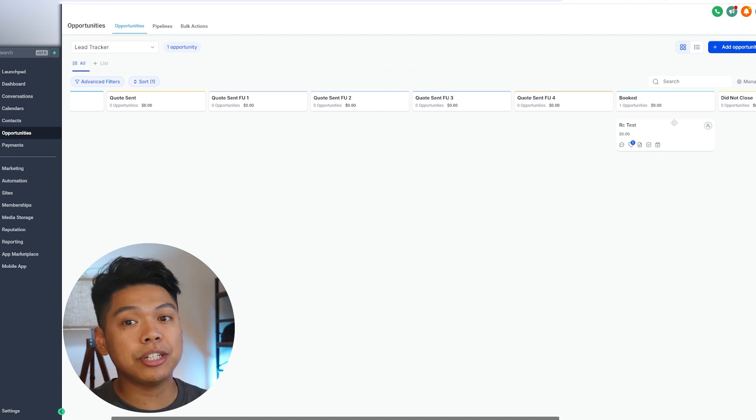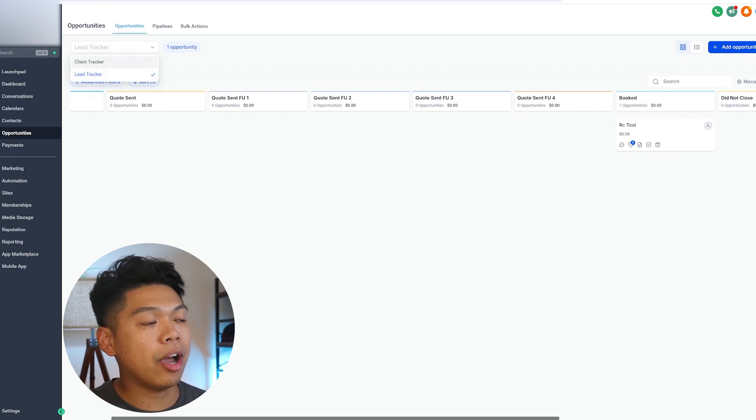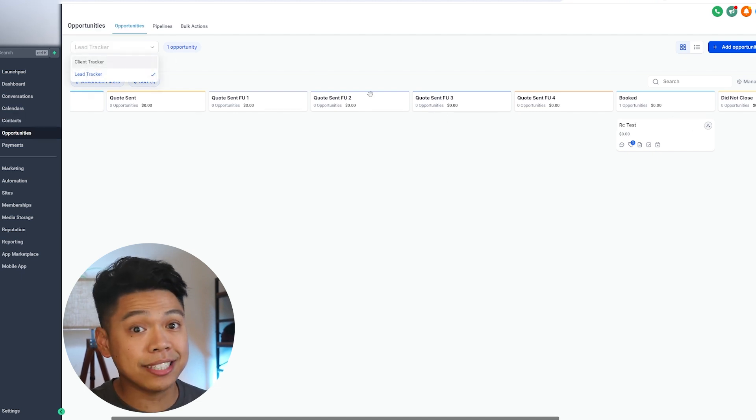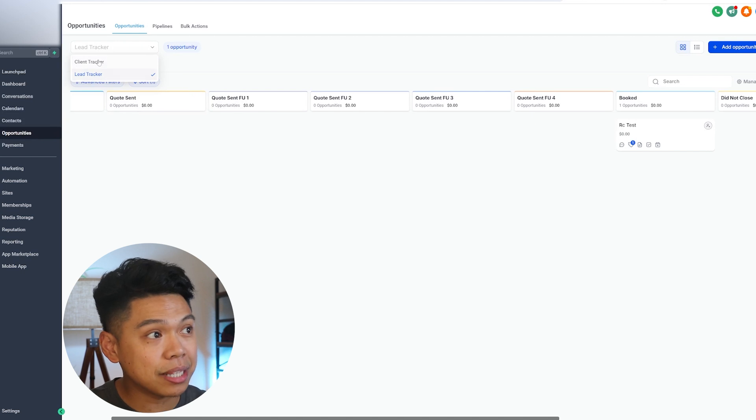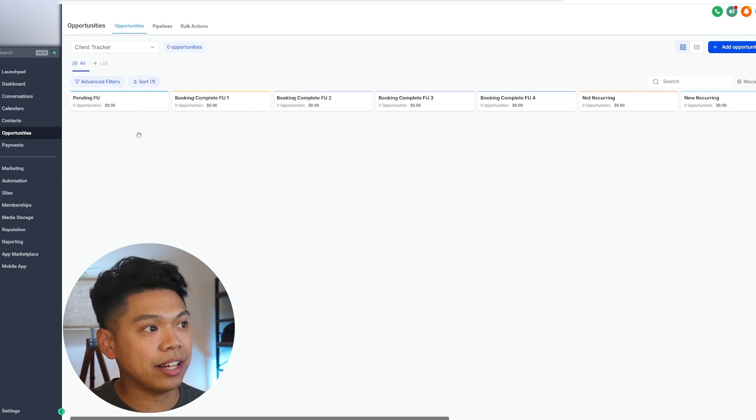Automatically—the automations obviously aren't working because this is our test account—they automatically, once we move them here, the system puts them into what? A client tracker.